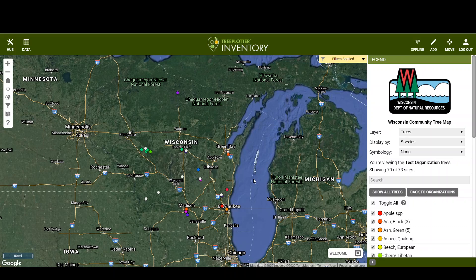It's very similar on a mobile device — it's just easier to see here on the desktop, so I wanted to go through this process. I'm logged in and in my account, just using the test organization.